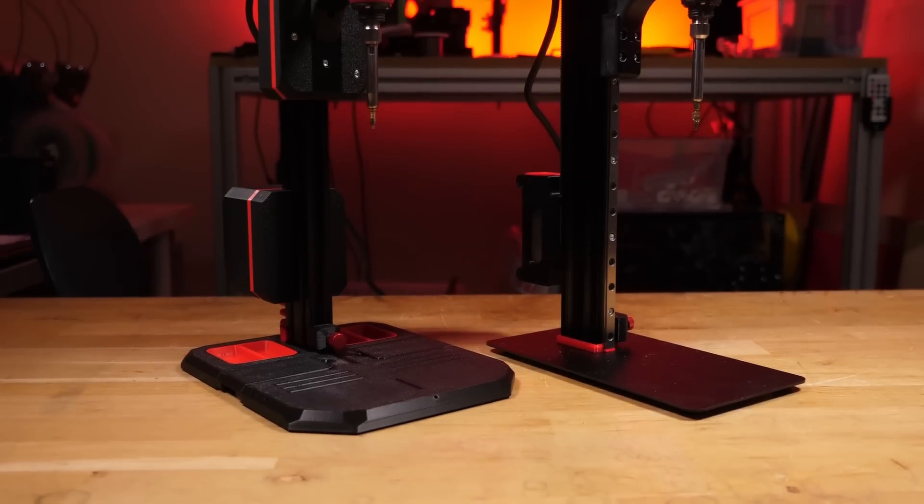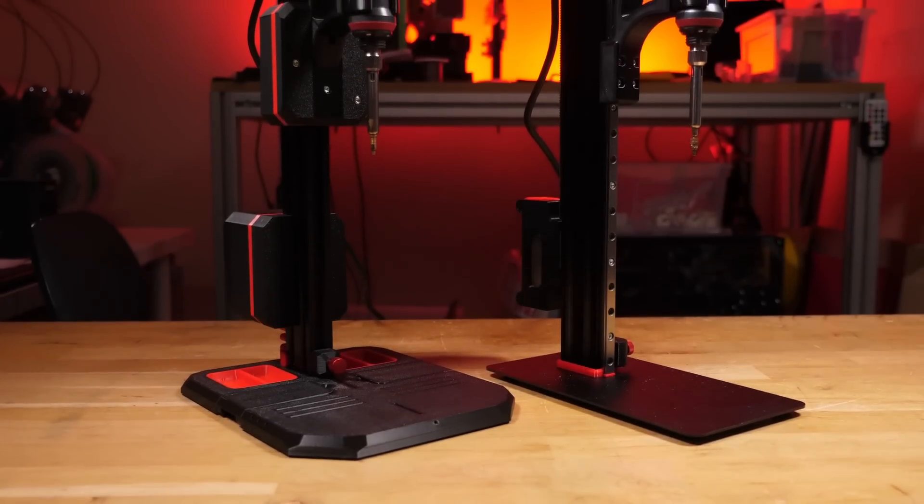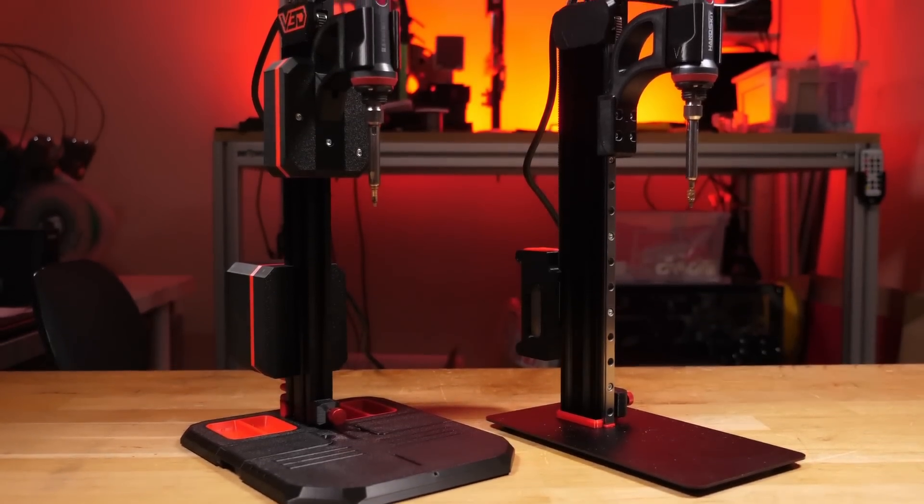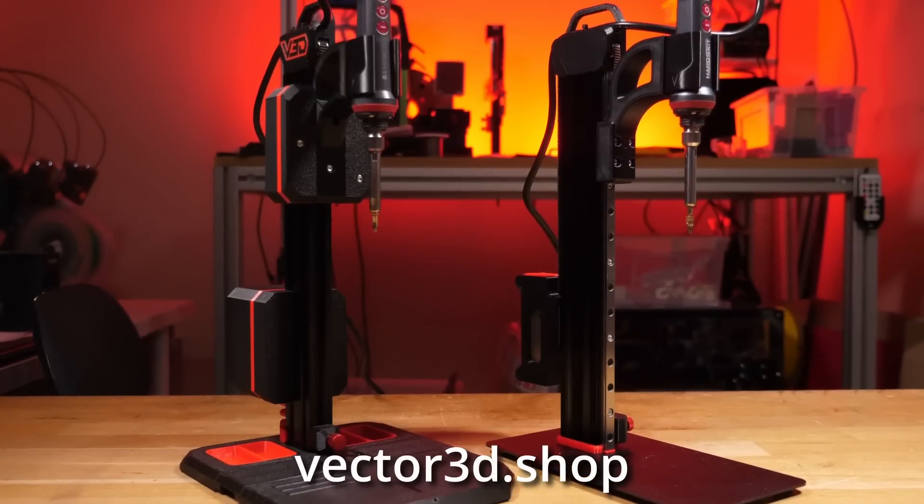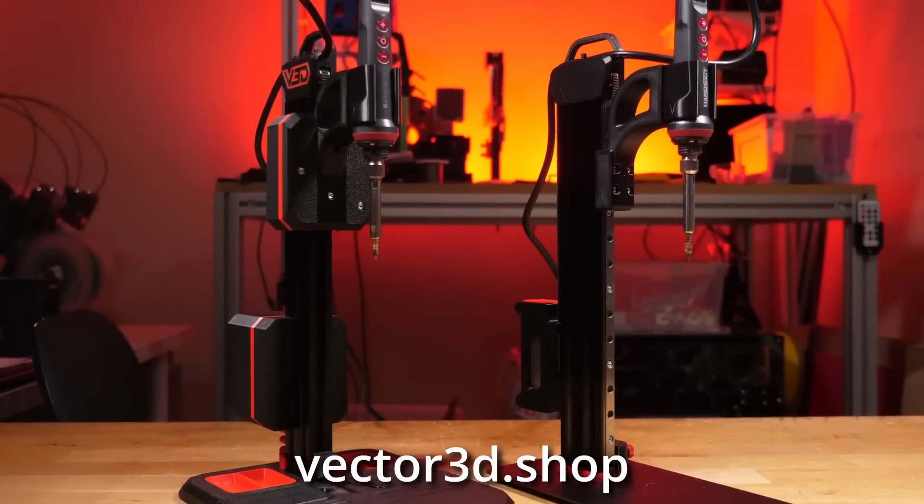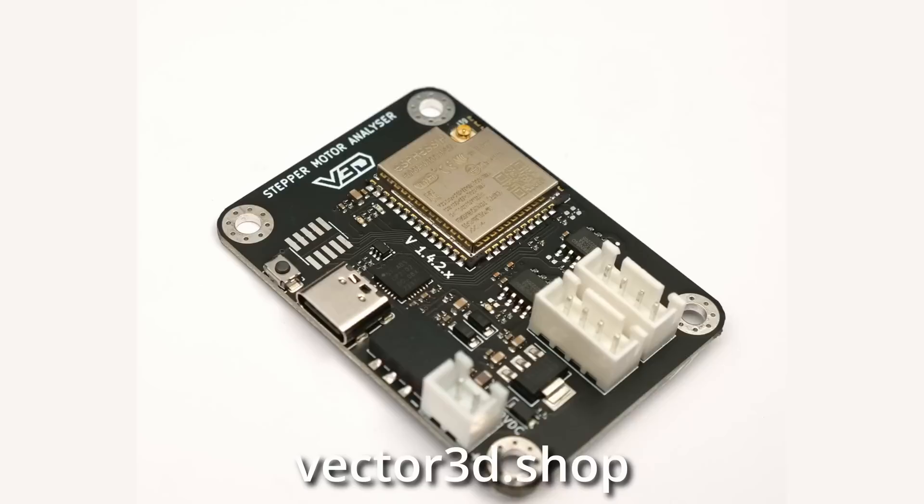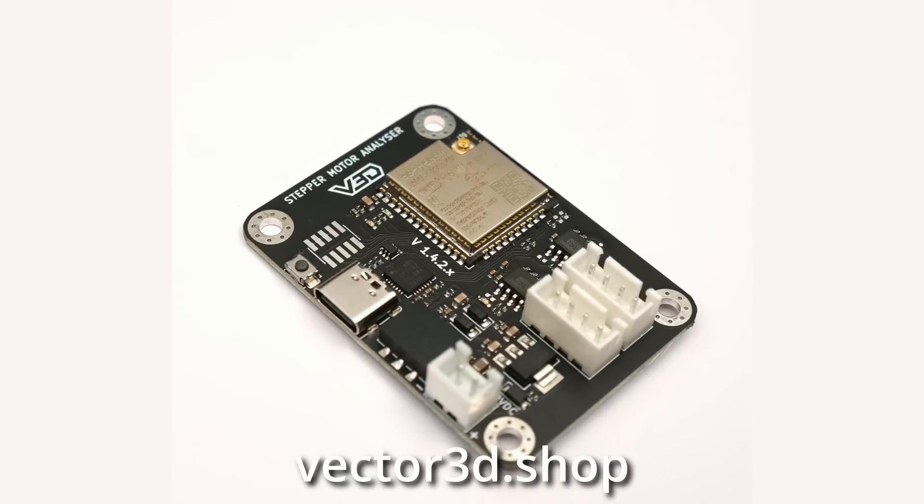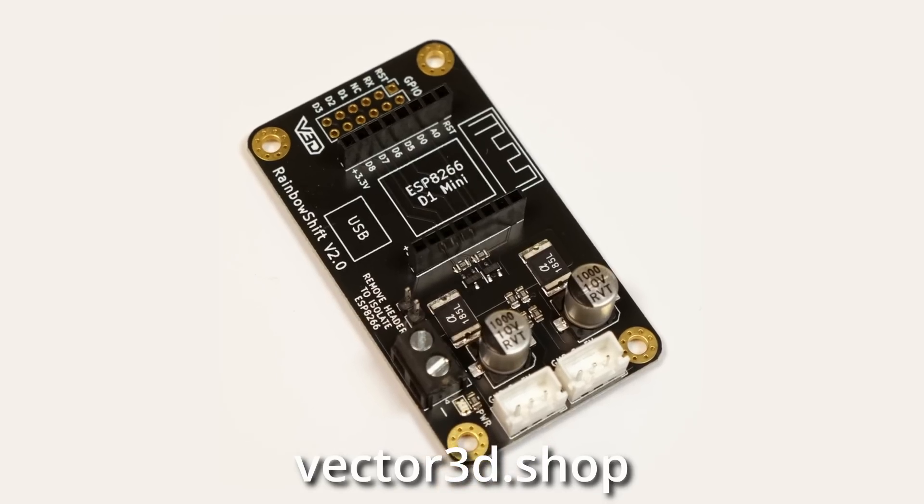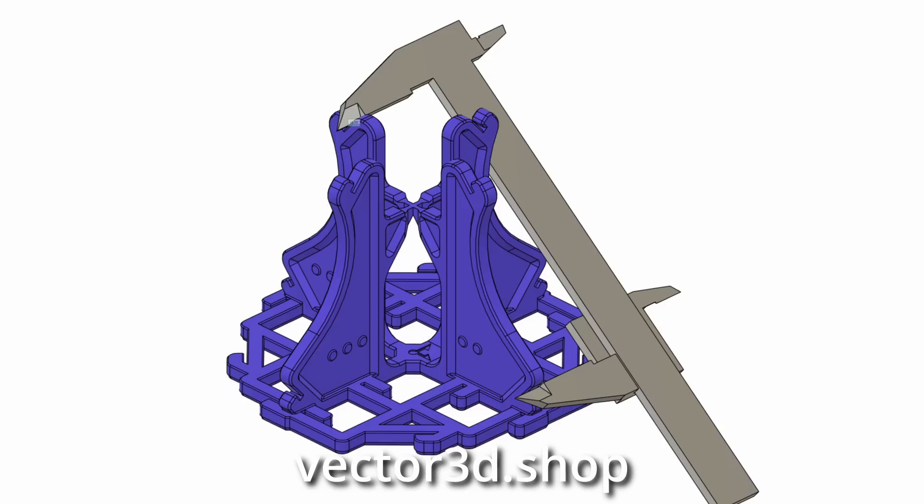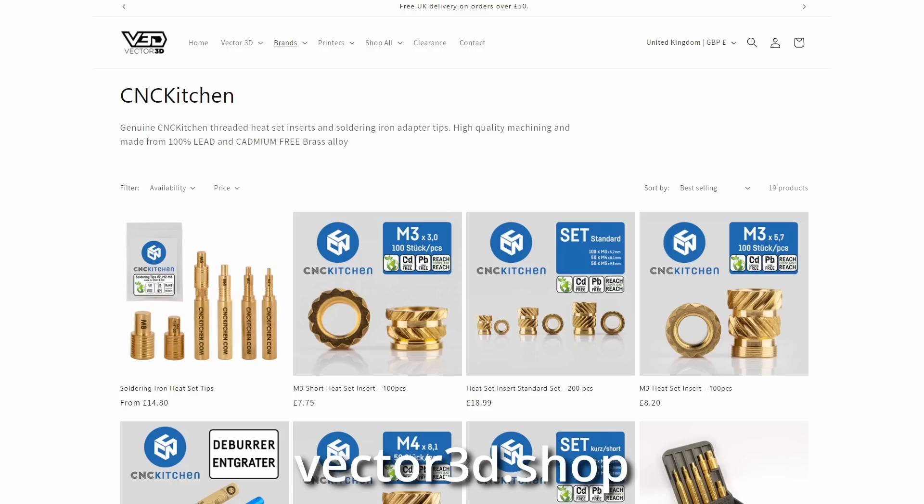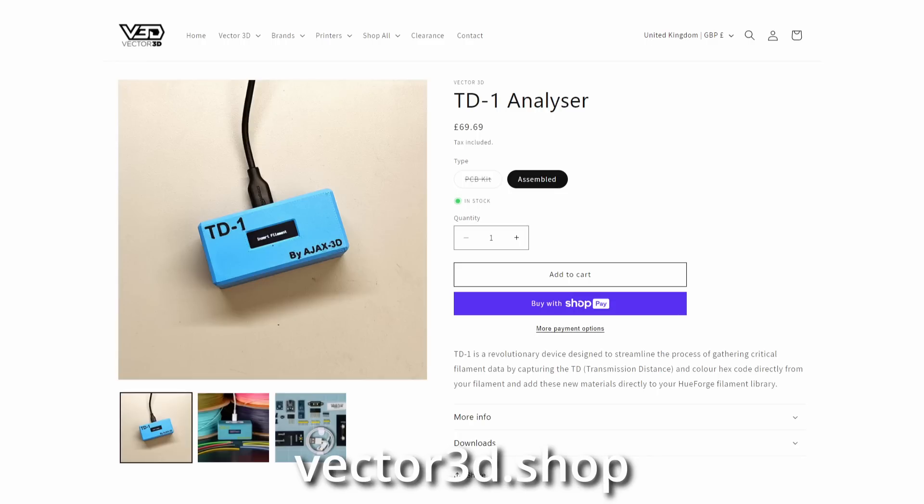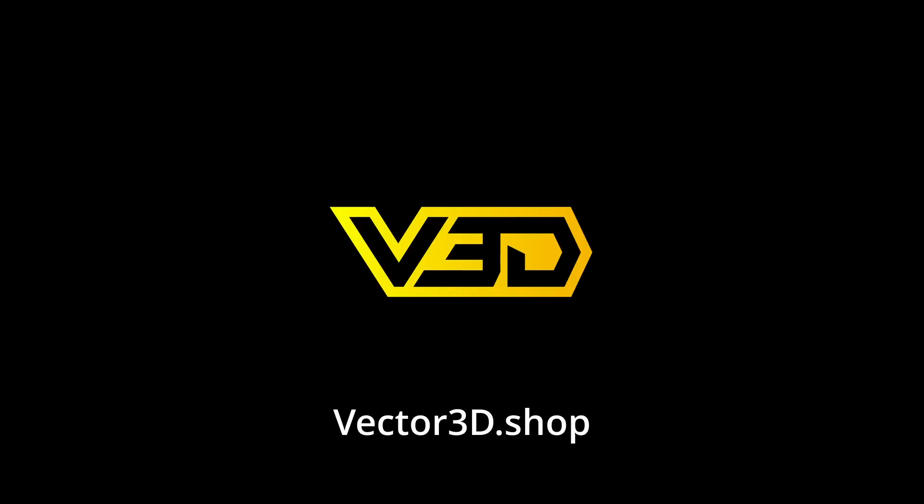Today's video is sponsored by me at Vector3D.shop. There you can find all of our own products like the VLMP Heatset Insert Press, Stepper Motor Analyzer, Rainbow Shift RGB Controller and Kali Lantern, but we also support other small brands and creators like CNC Kitchen inserts and tools, spanner system and Rat Rig upgrades, and the Ajax 3D TD1 filament analyzer that's mainly for Hueforge. The first 10 people to use the code below will get 5% off of their order.